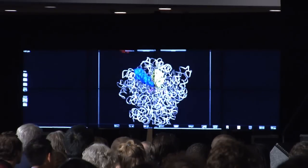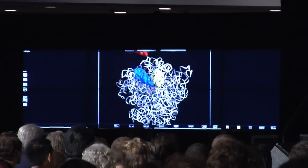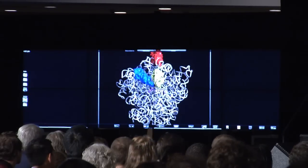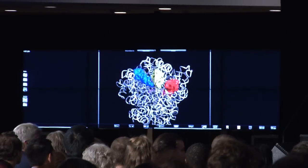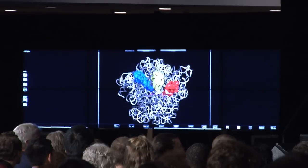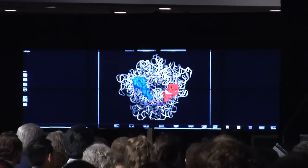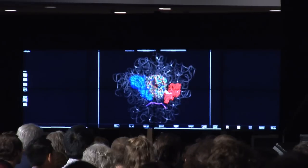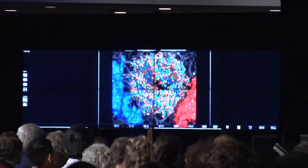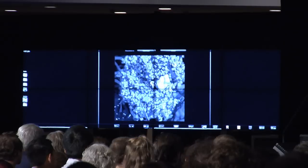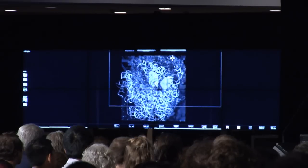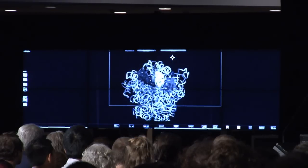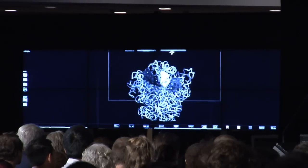We're also looking at new ways of visualizing data. This is a 3D image of a ribosome from Lauren Williams' lab at Georgia Tech, and what it allows us to do is actually get inside the data, see how the molecules are connected, to better understand the structure of the ribosome, the origin of life, and the building blocks of life.